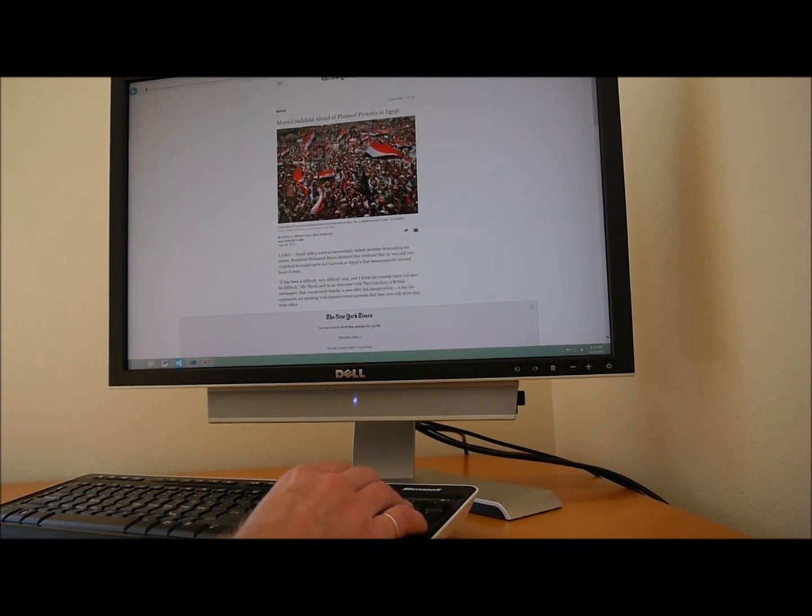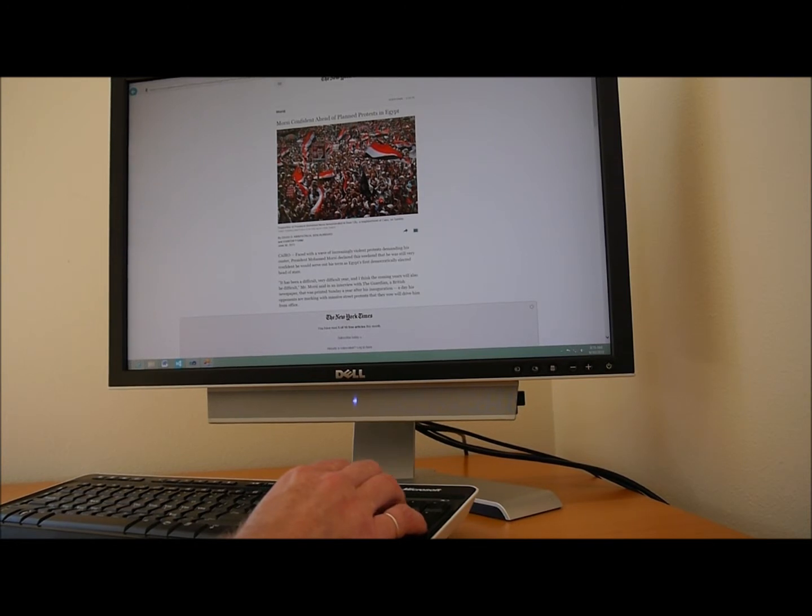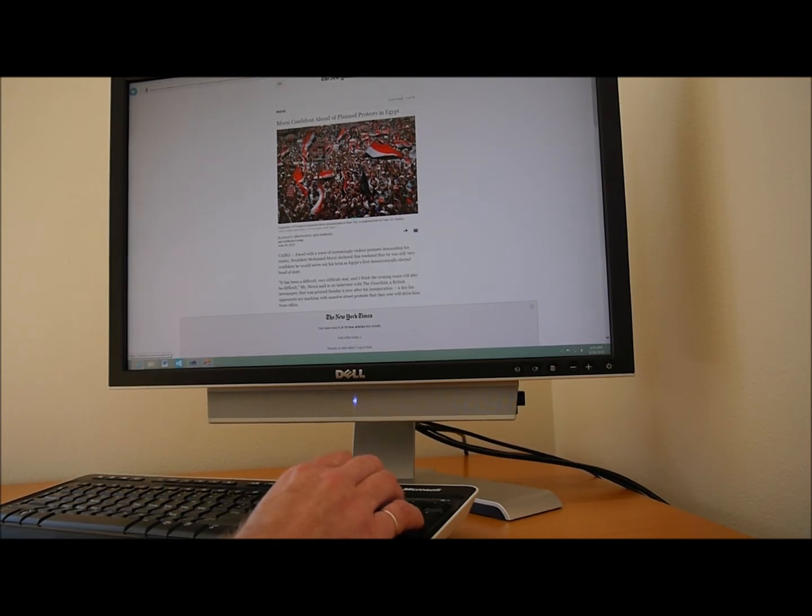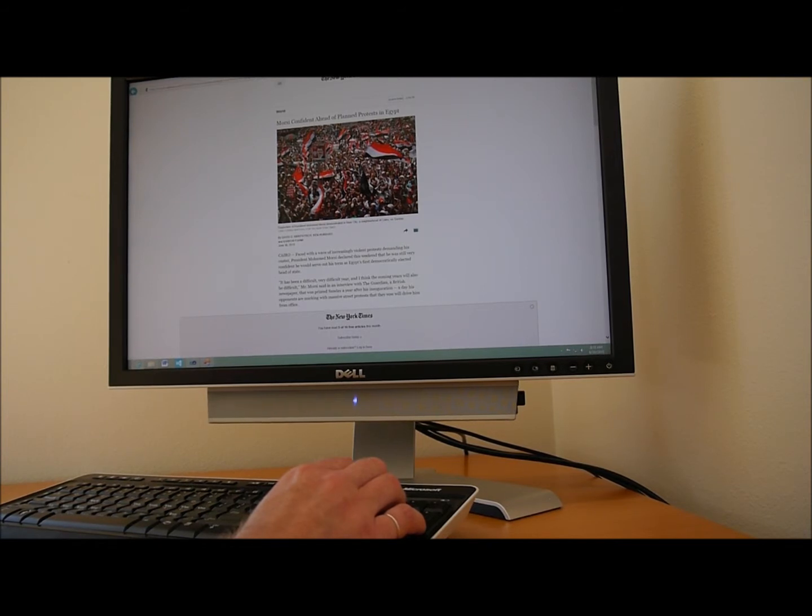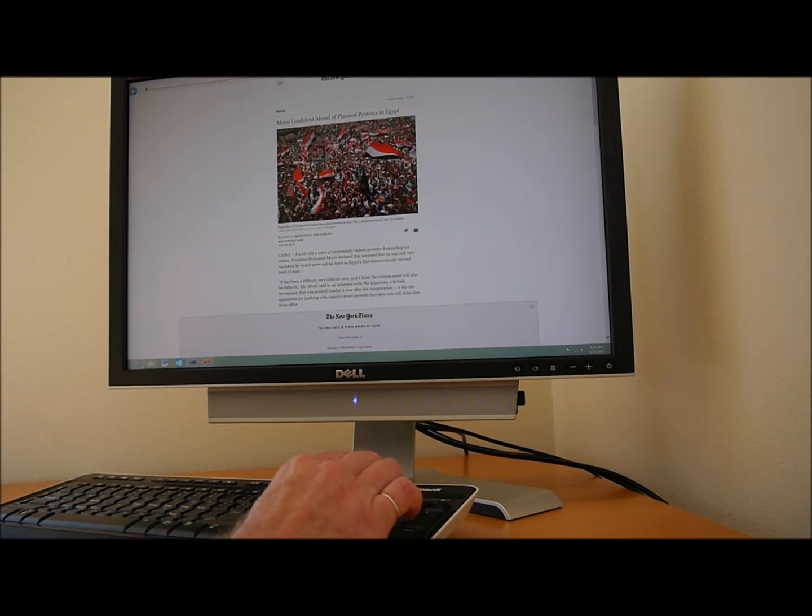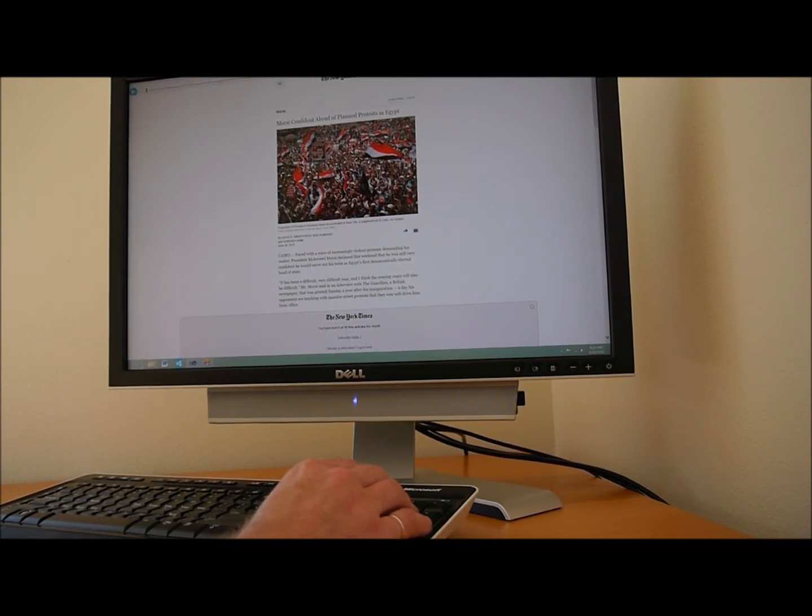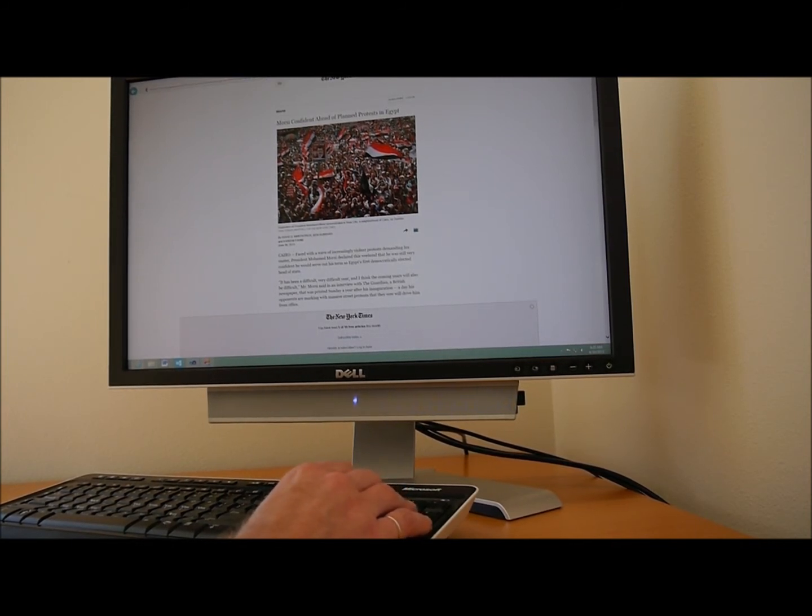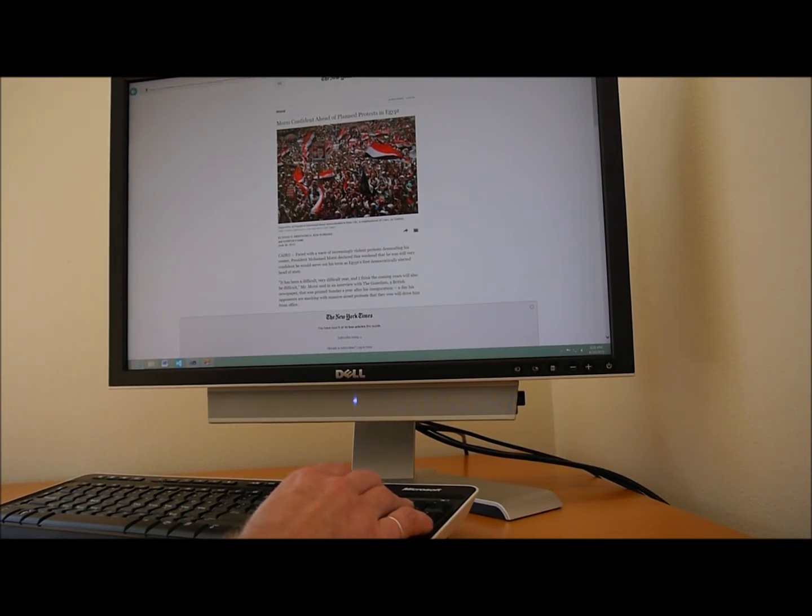And if I then want to move to the top of the page, I press the key on the second row. It just moves me up to the top. So, I can move through link by link, heading by heading, paragraph by paragraph again. And so, I'll now move to the paragraph I'm interested in. And now, say I want to have the entire page read to me from wherever I reached by going through link by link, heading by heading, or paragraph by paragraph. I then press the second key on the second to bottom row on the keyboard: June 30, 2013. Cairo faced with a wave of increasingly violent protests demanding his ouster. President Mohamed Morsi declared this weekend that he was still very... And I asked window eyes to be quiet then.